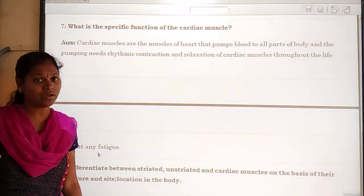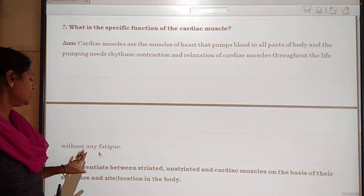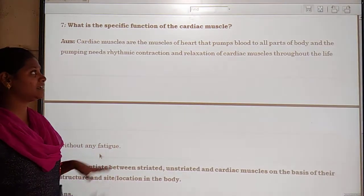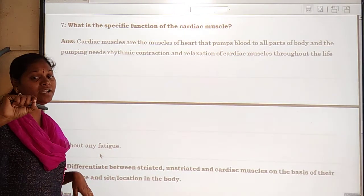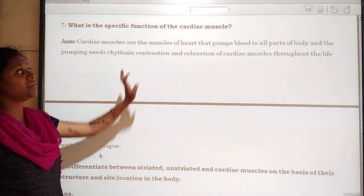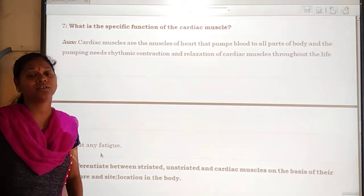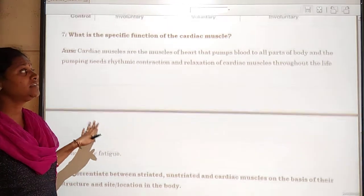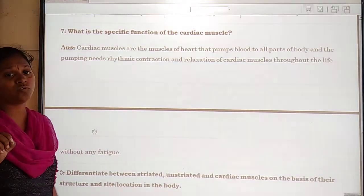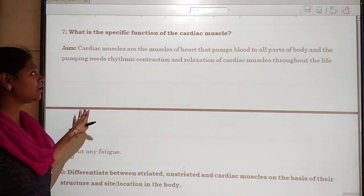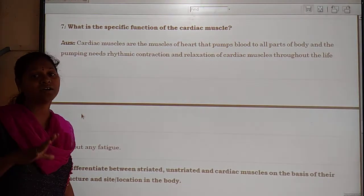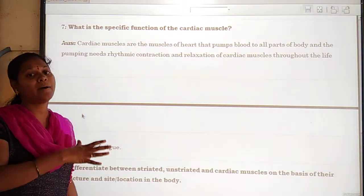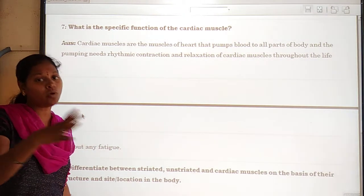This causes the blood to be pumped throughout the body, and this type of muscle doesn't take any rest. Cardiac muscles are mainly located in our heart and help to pump blood throughout the body.